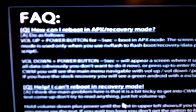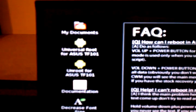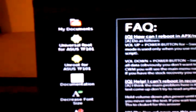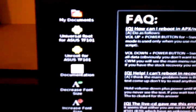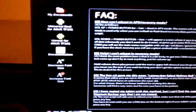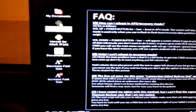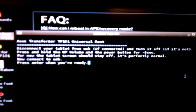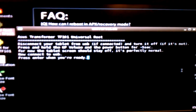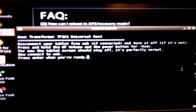What I did was Universal Root for ASUS. Double click, I get this. I'm told to disconnect my tablet from the USB and turn it off if it's not. Press and hold the up button for five seconds. I've already done that, that was the recovery or APX mode. So let's hit enter and see if I did it correctly.